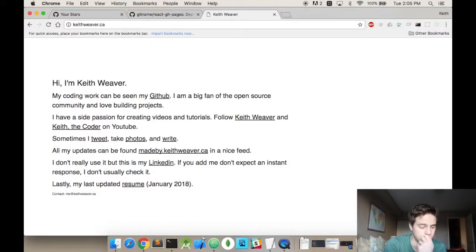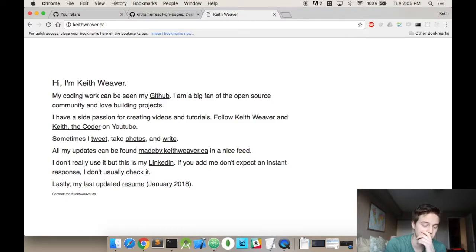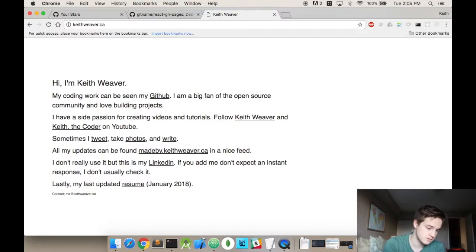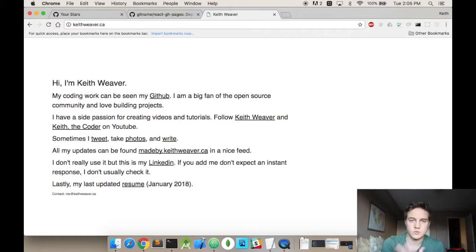Another example would be if you have a personal website like I have mine here. I'll just open it up right now. This is actually hosted on GitHub. I used a custom domain. It's relatively simple, but the thing is it's not actually using React.